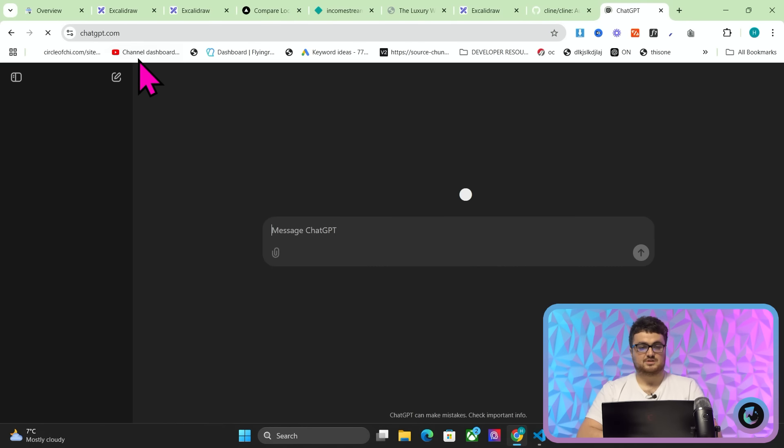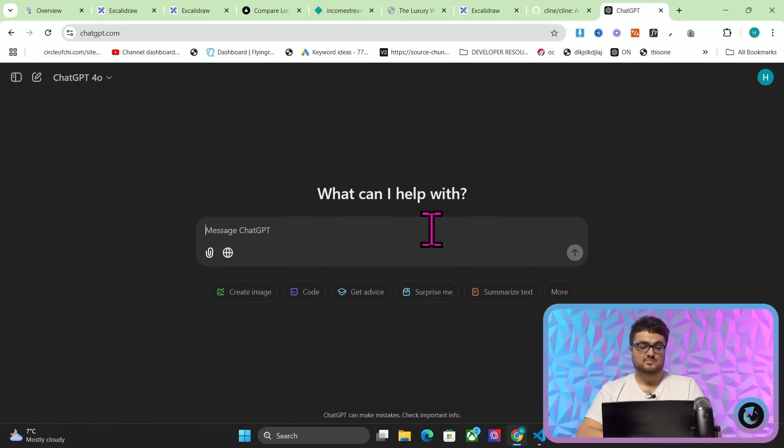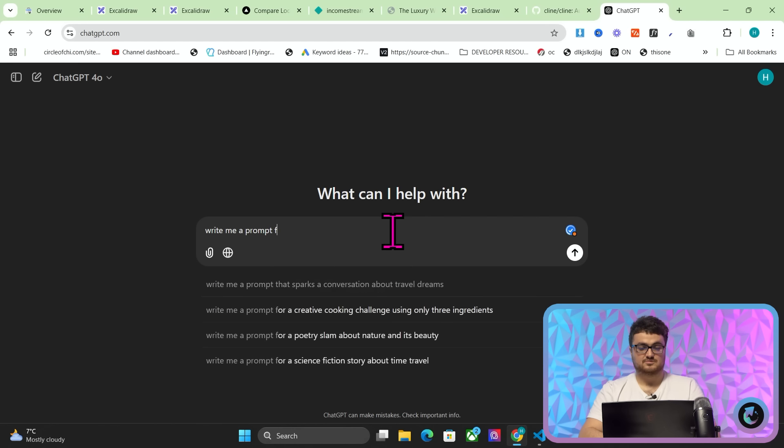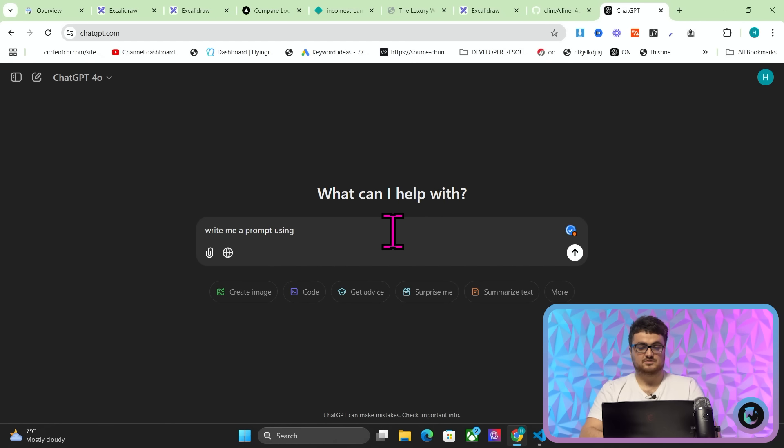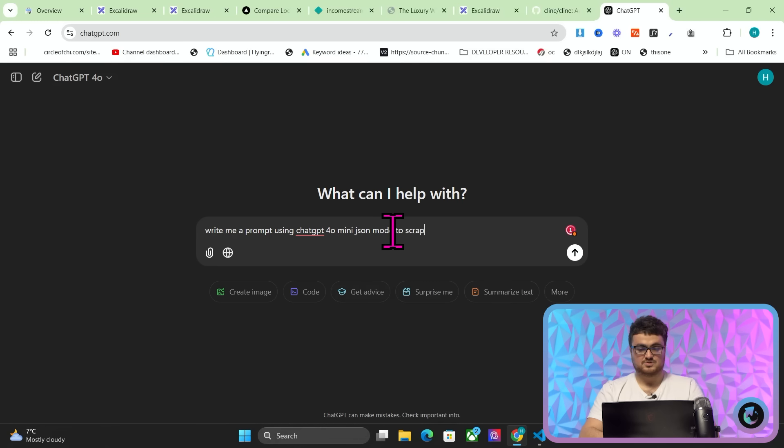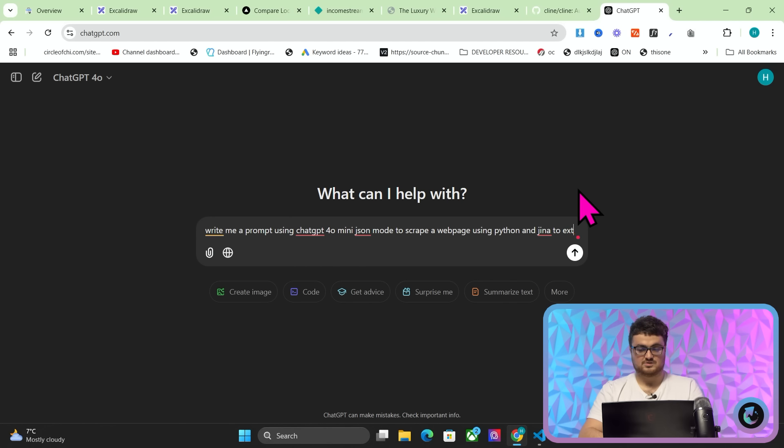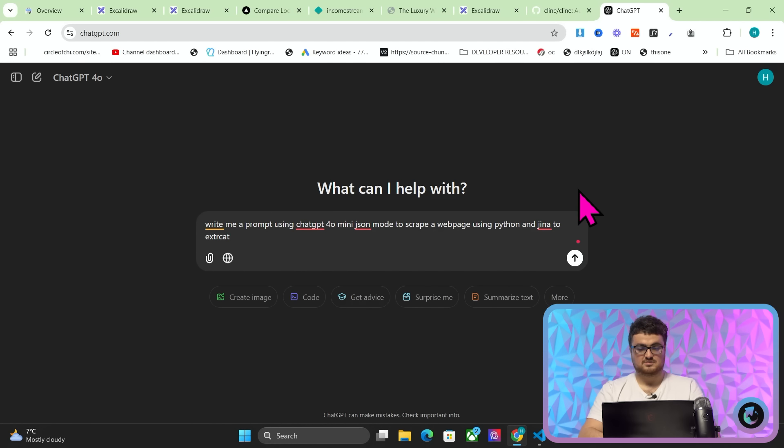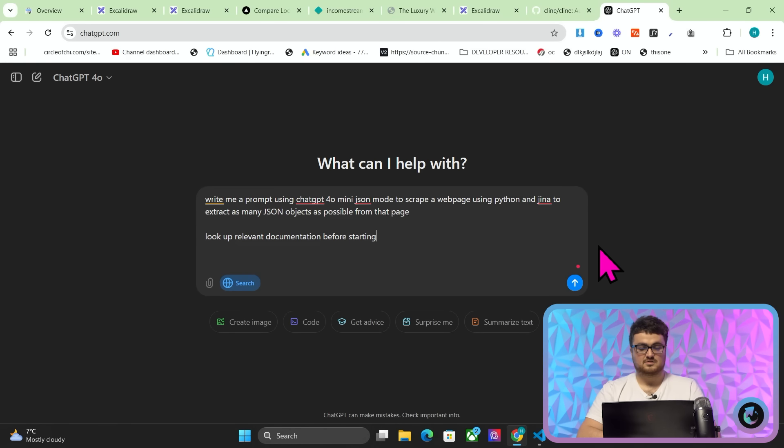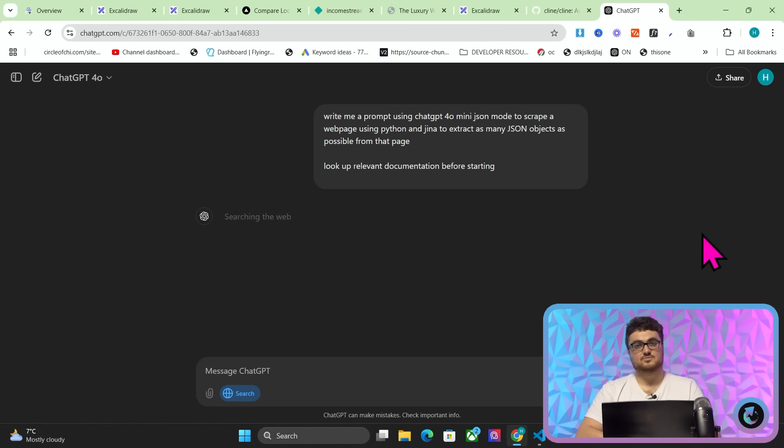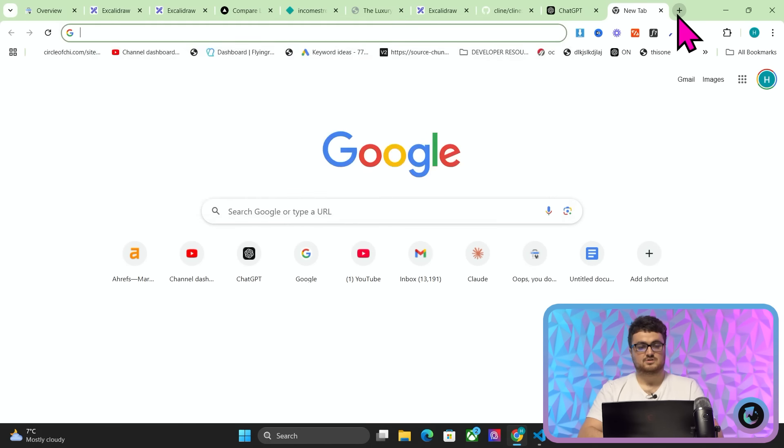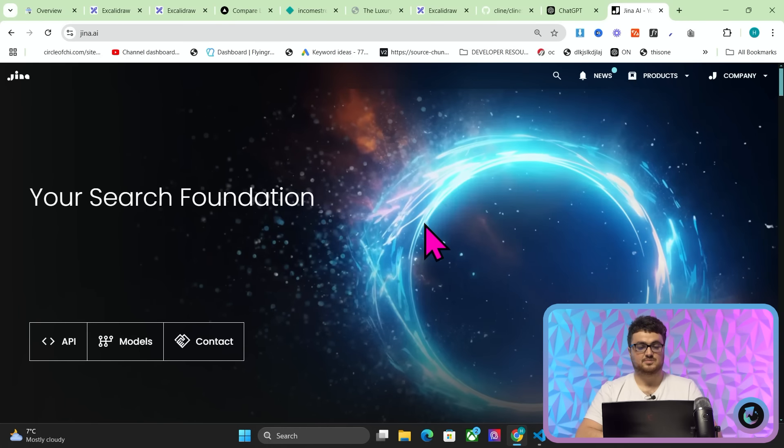How does this actually work? If you go on ChatGPT, right? Write me a prompt using ChatGPT4O mini, ChatGPT4O JSON mode to scrape a web page using Python and GINA to extract as many JSON objects as possible from that page. And then I'm going to say, look up relevant documentation before starting. What this is going to do is it's going to read GINA's documentation and ChatGPT's documentation.